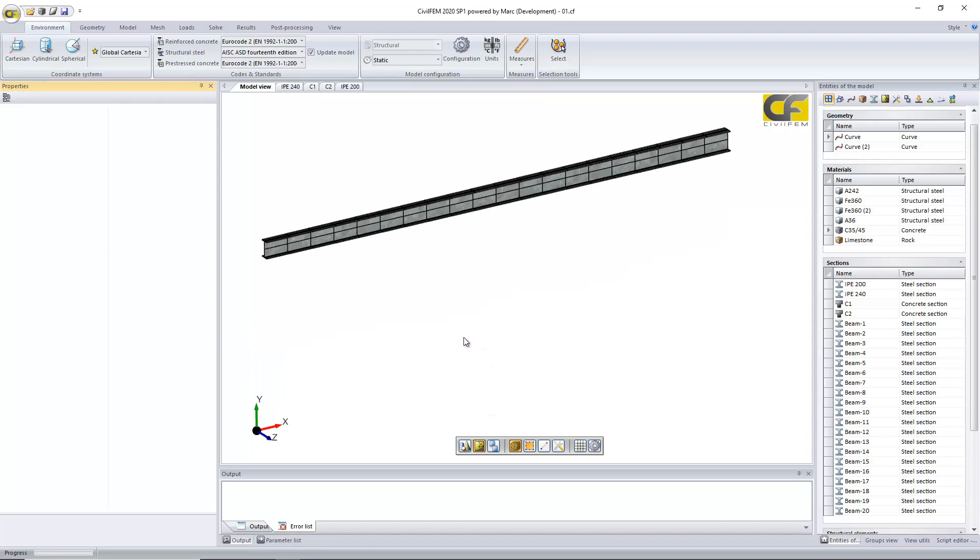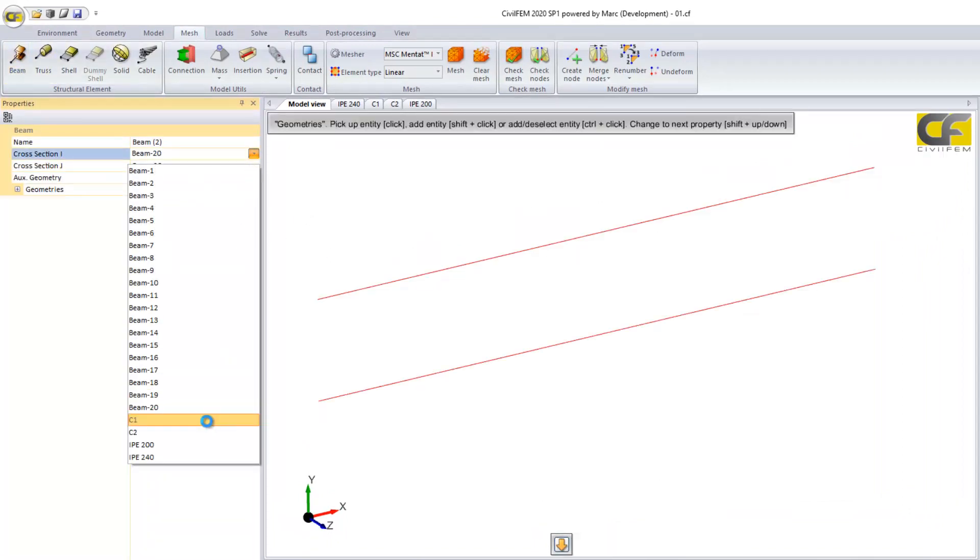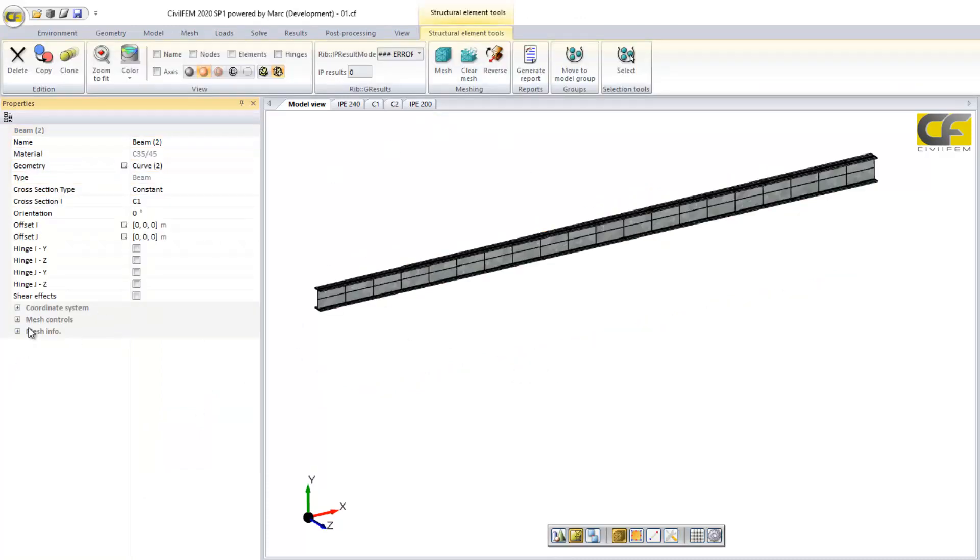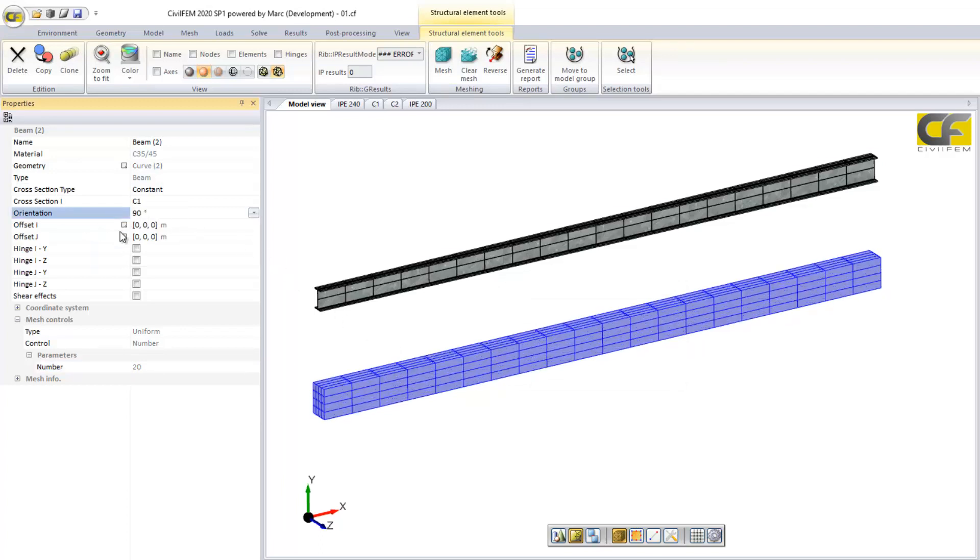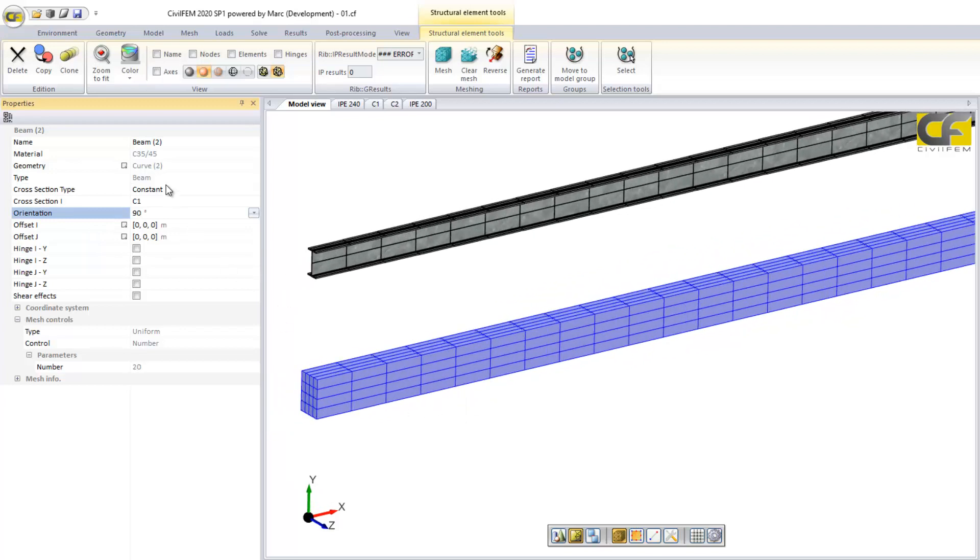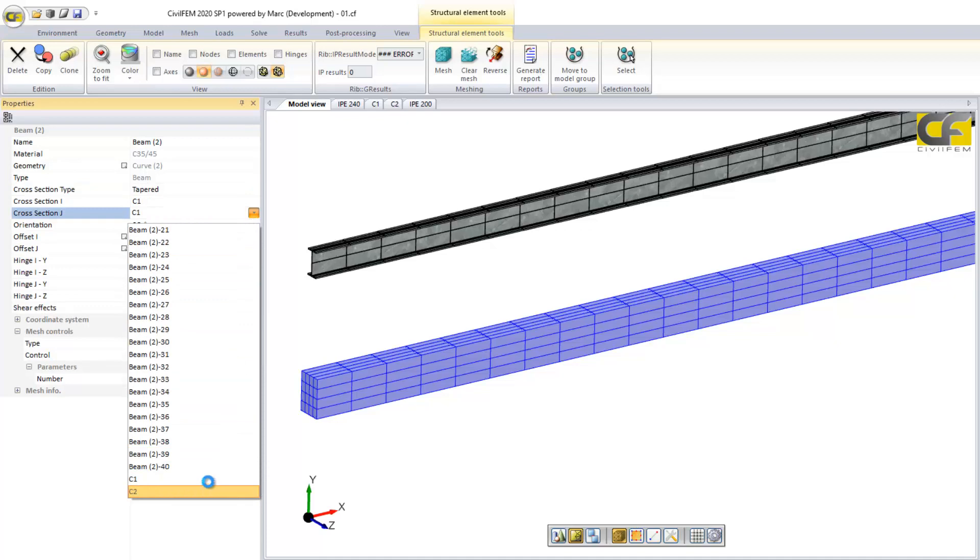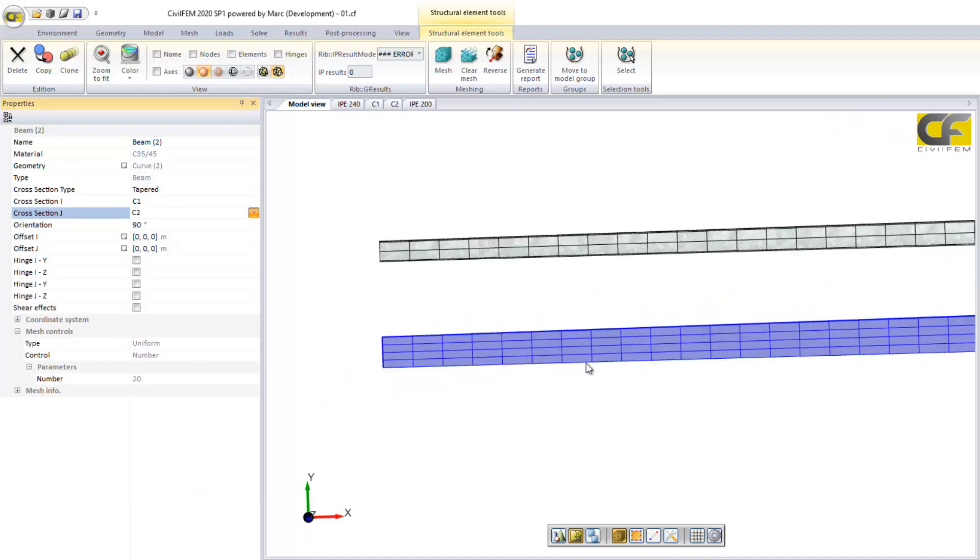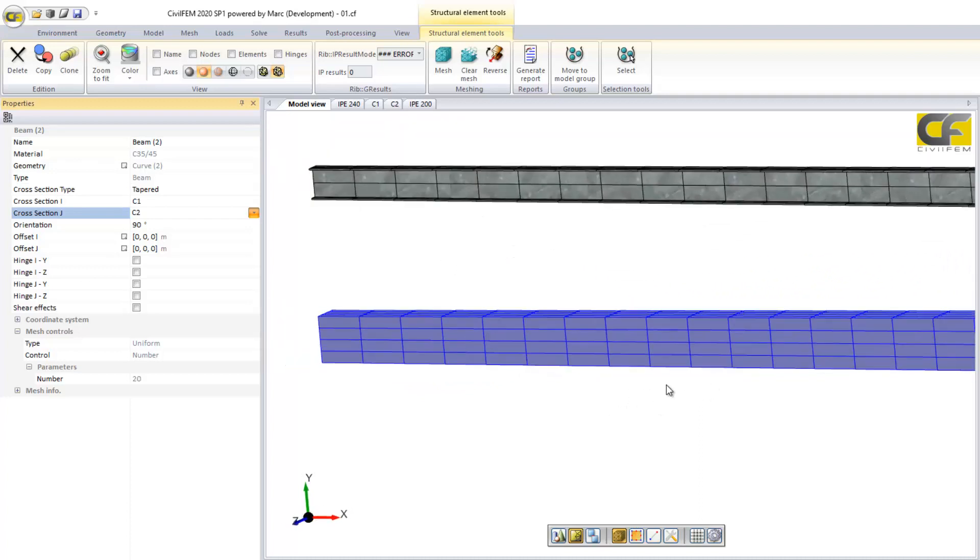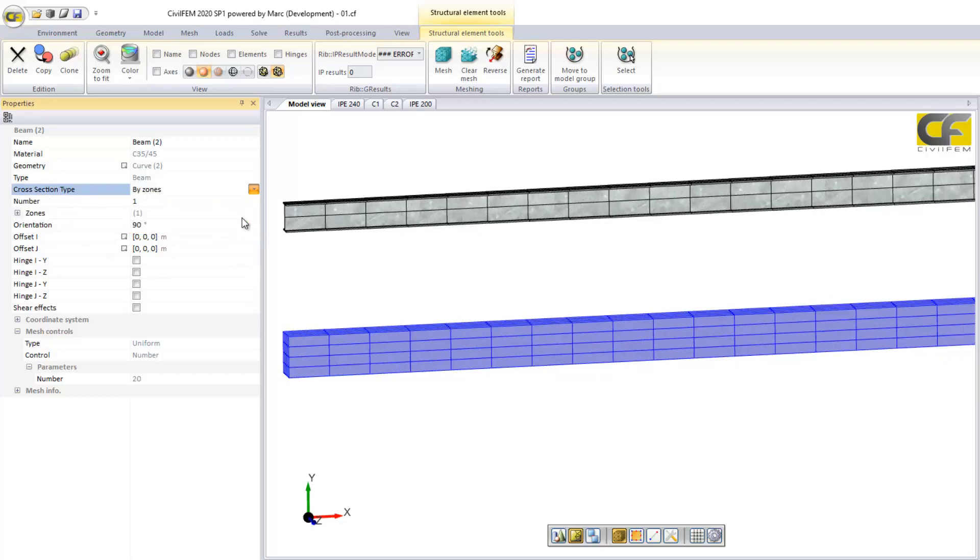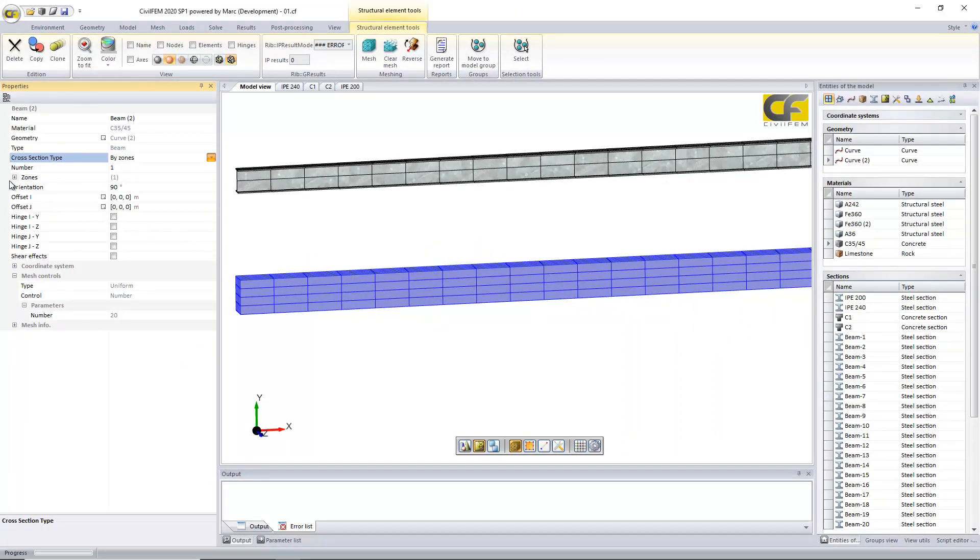For the case of concrete, we can do the same. We have a beam, we select our section, in this case another line, and we can mesh it and orient it as well. Here I have my mesh. And the same, I can define tapered and see here how a tapered section looks.